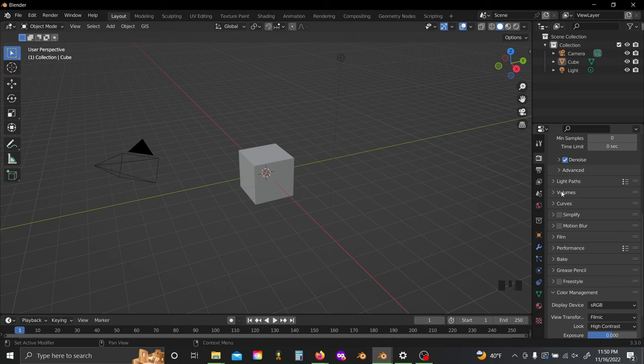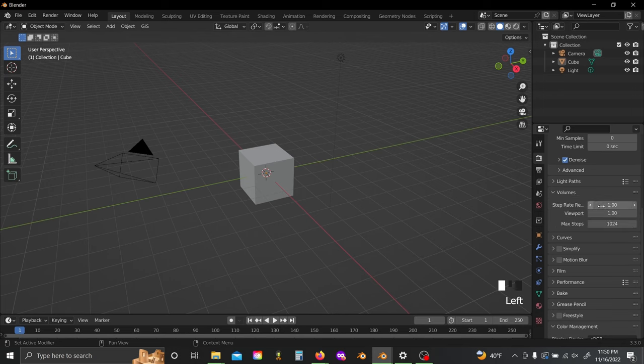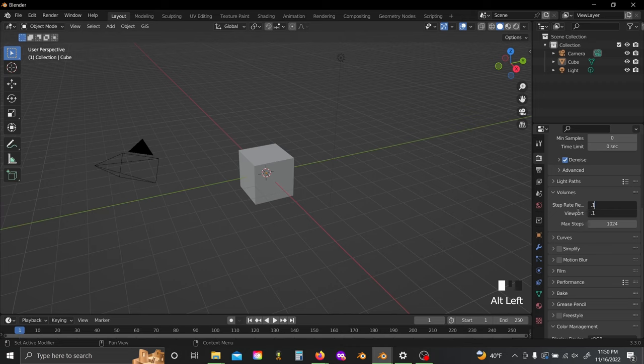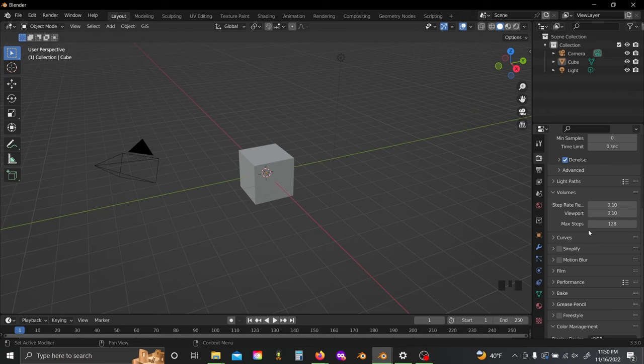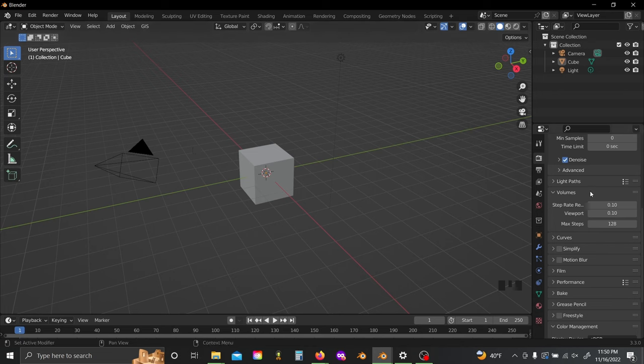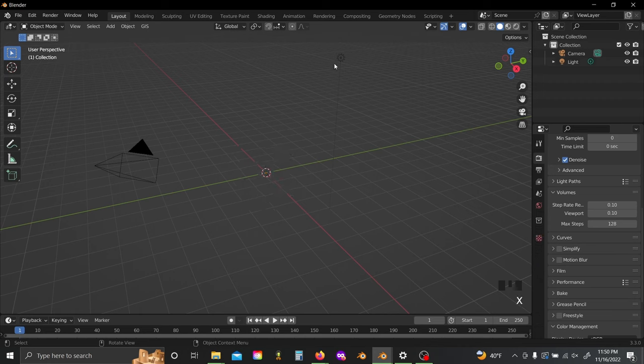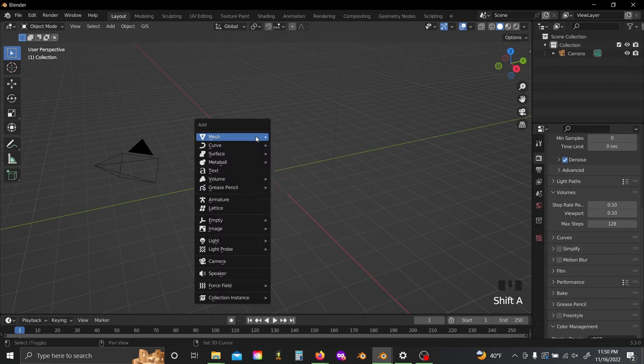I'm going to click the volumes dropdown and set my step rate to 0.1. I'll also lower my max steps to 128. This adds a nice level of extra detail and realism to any volumes you use, but you do have to be careful because this will drastically increase your render times if you have a lot of volumetrics going on. With that done, let's delete the default cube, delete the default light.